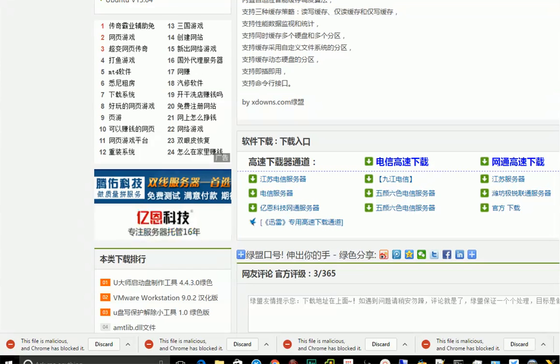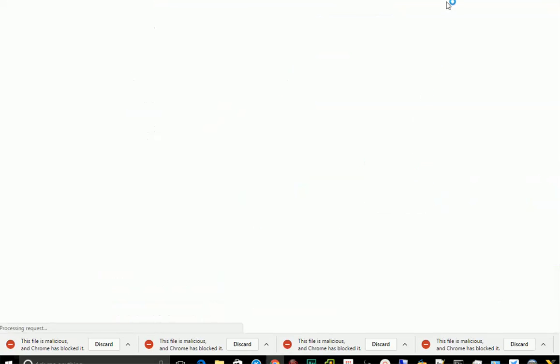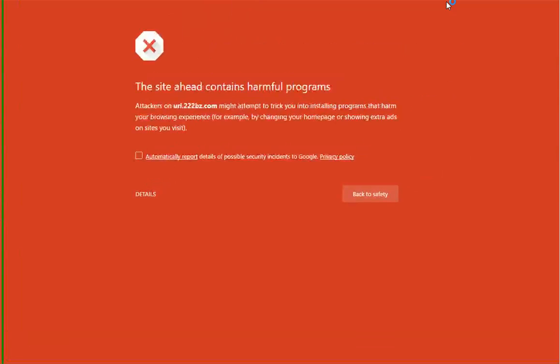So let's see what is going to happen if we click the download link. Look at this. This site ahead contains harmful programs. This is the site name, but sometimes you want to download it anyway, regardless.